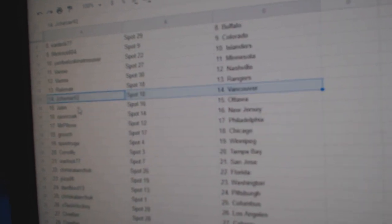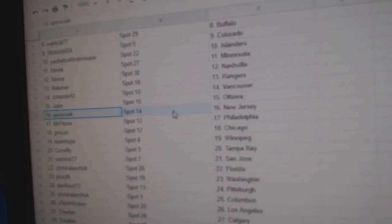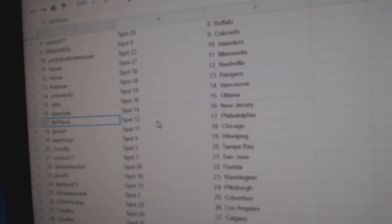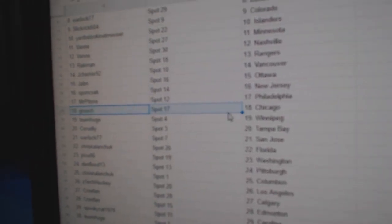Jay Chenier, Vancouver. Javin, Ottawa. Spawn's got New Jersey. Mr. P's got Philly. Grouch, Chicago.